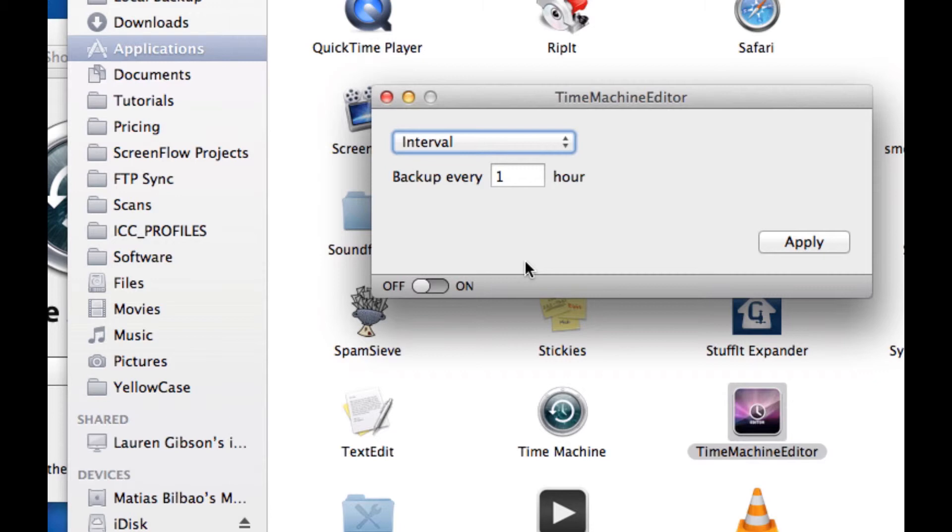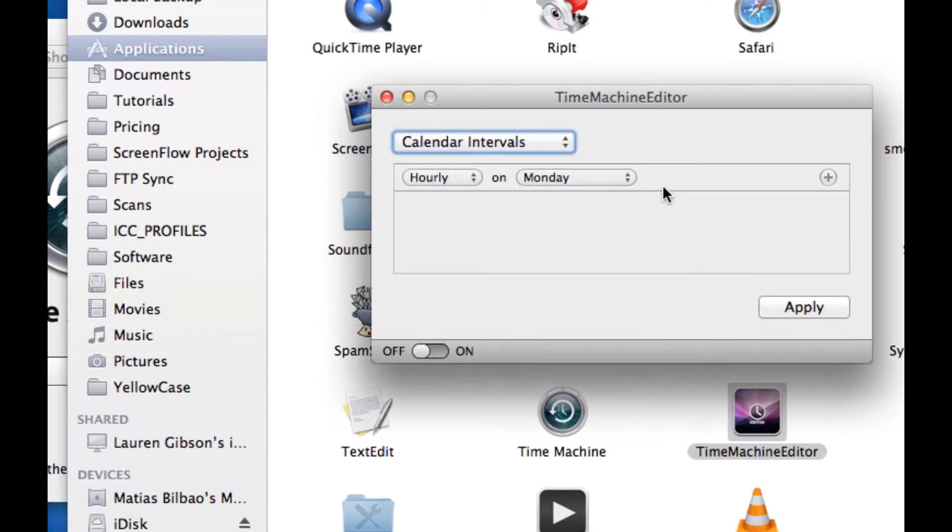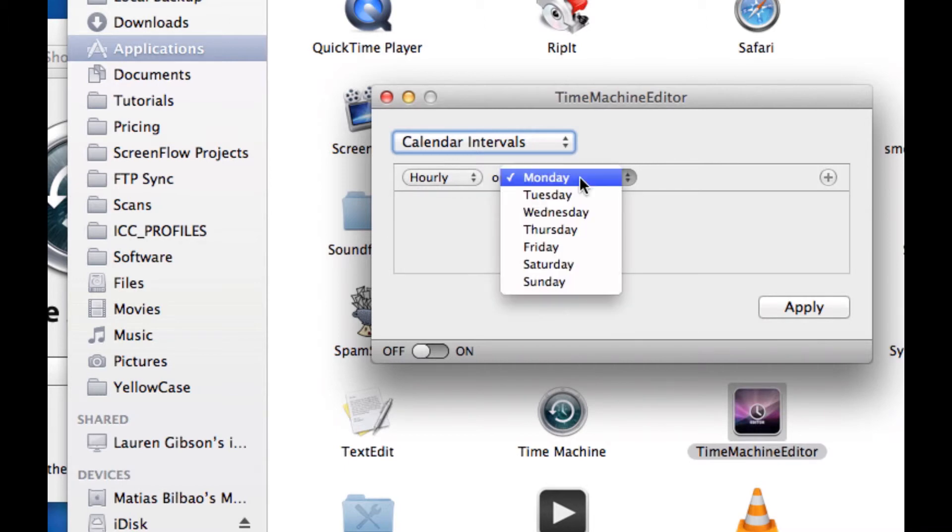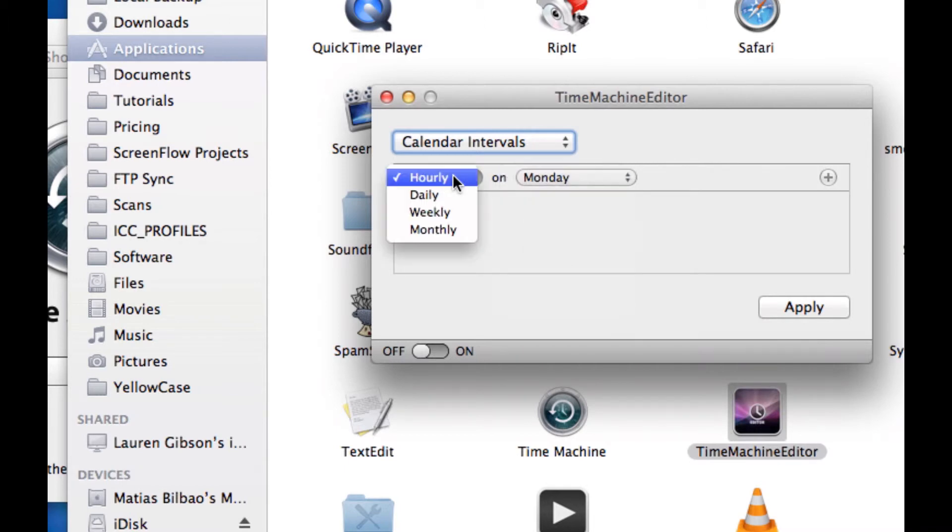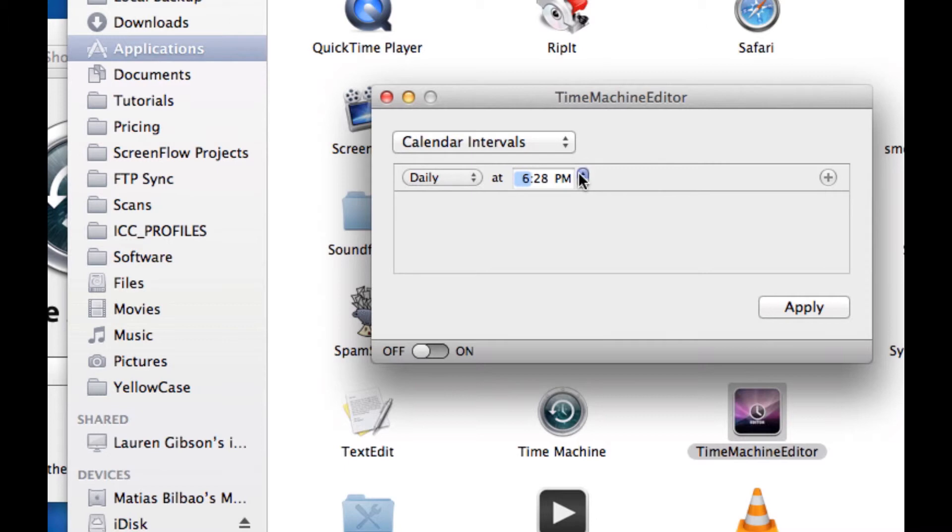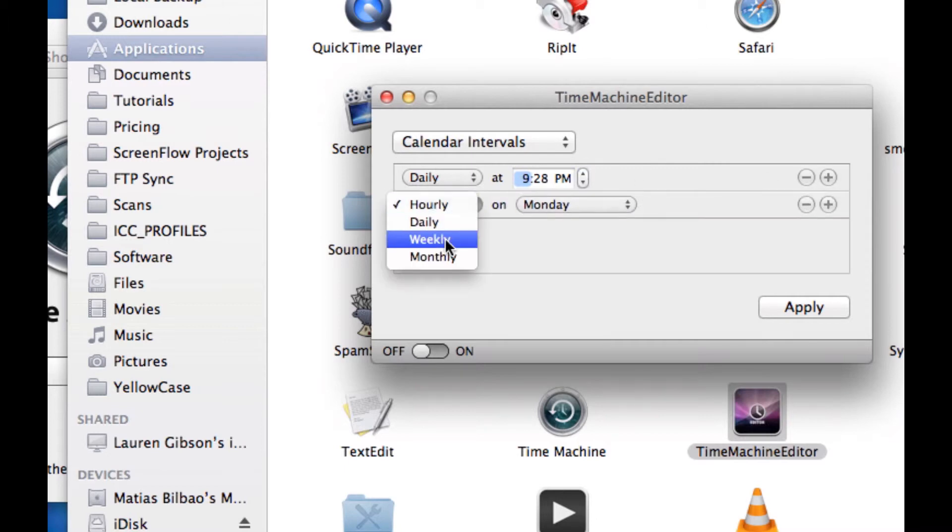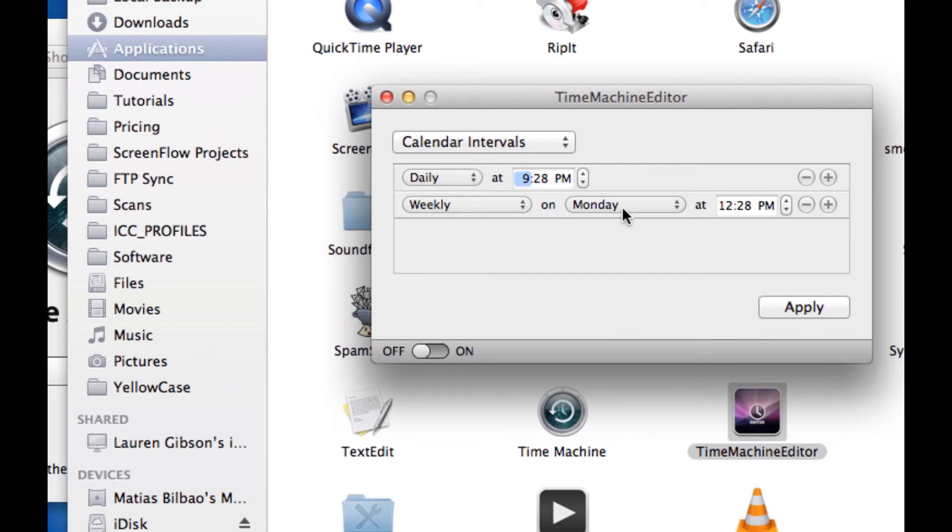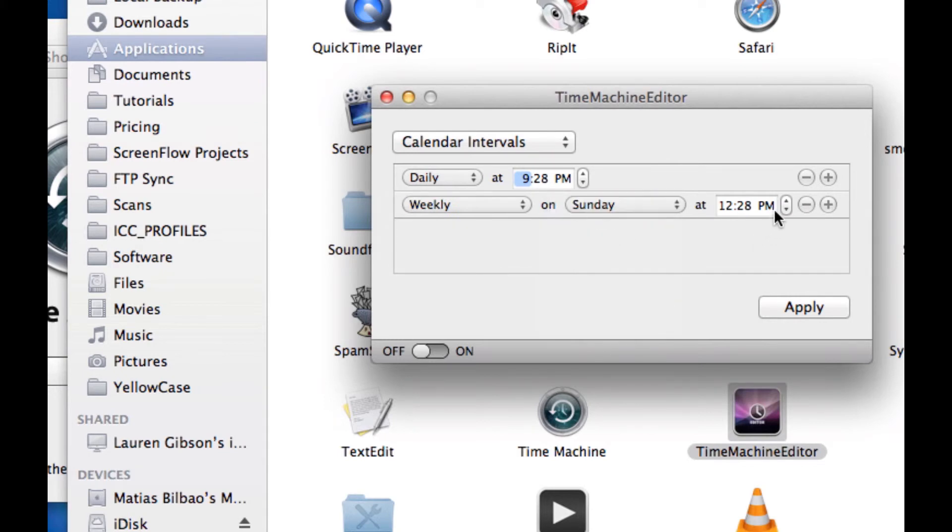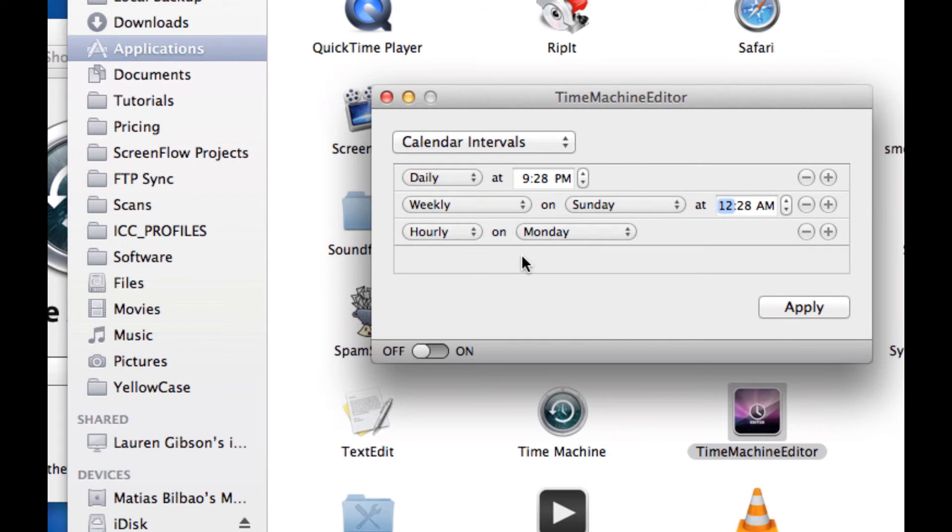And I can start to customize the intervals, whether it's every one hour, or in calendar intervals. I can say every hour, let's say, daily at 9:28 p.m., and also weekly on Sundays at, let's say, really late at night. So I'm going to say at 12:28 a.m., and so forth and so on.